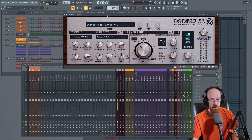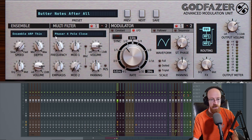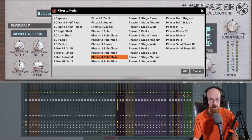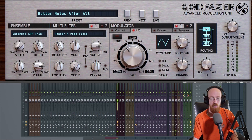So this is God Phaser. God Phaser has three components to it: it's got an ensemble — this is where you get all your phasy goodness — it's got a multi-filter, and it's got a modulator. The modulator connects to the multi-filters. Depending on the mode, it'll control different things, but it's pretty much always something to do with the frequency control or how the peaks are spread out in some of these other modes.